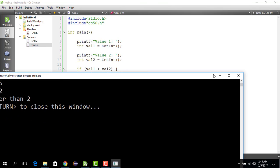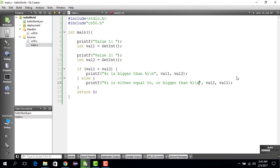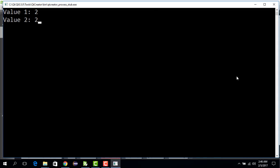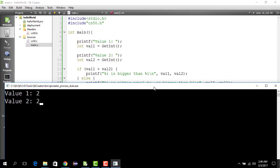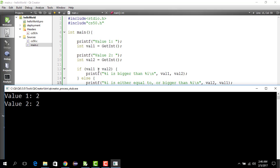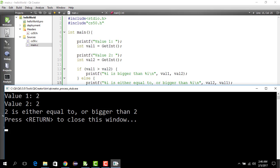Now let's do Ctrl+R and enter 2 and 2. In that case val_one is 2 and val_two is 2. This condition is certainly not true because they are equal. So if the if-condition doesn't hold, else certainly applies — and 2 can be either equal to or bigger than 2. Running this prints "2 is either equal to or bigger than 2".